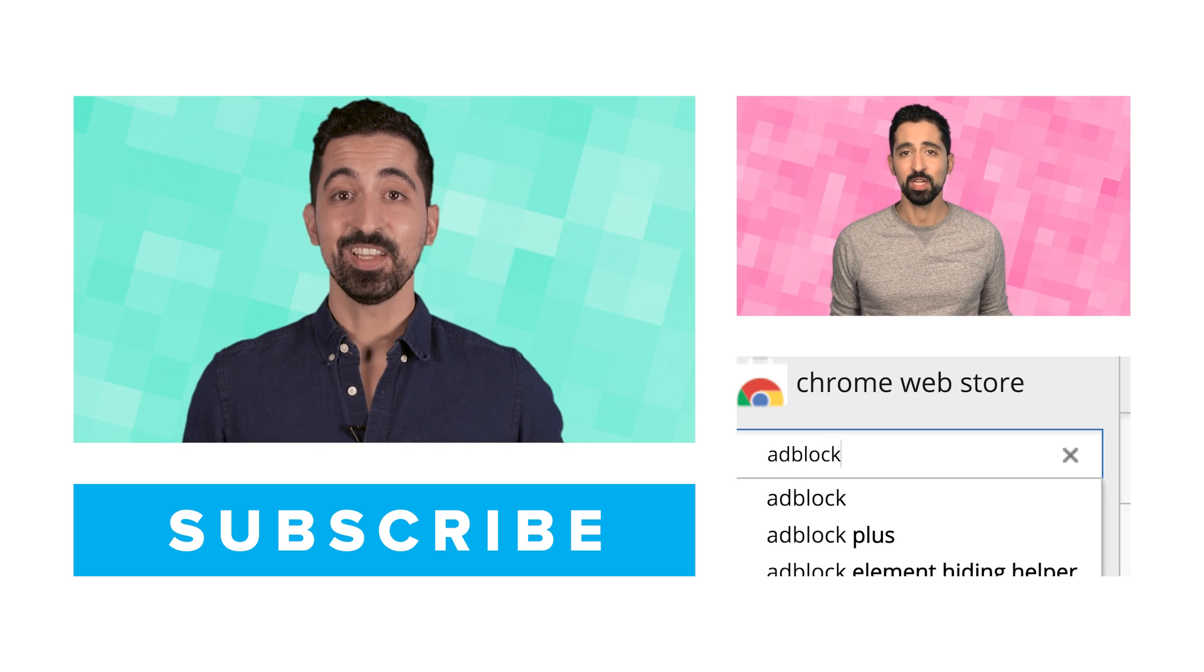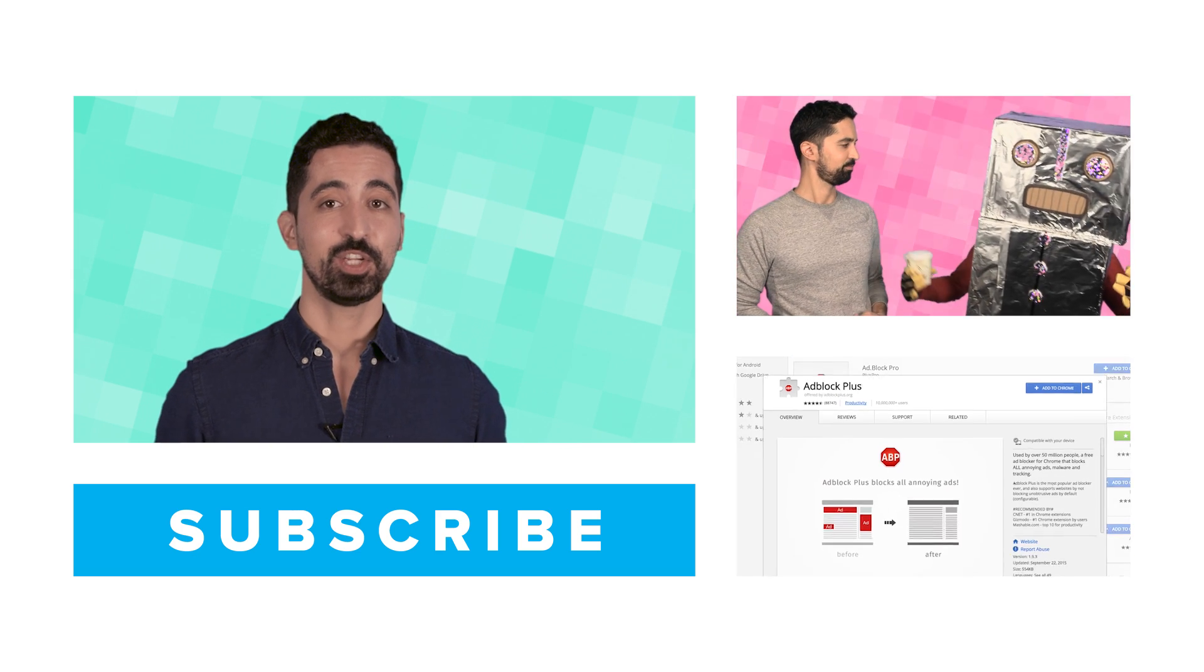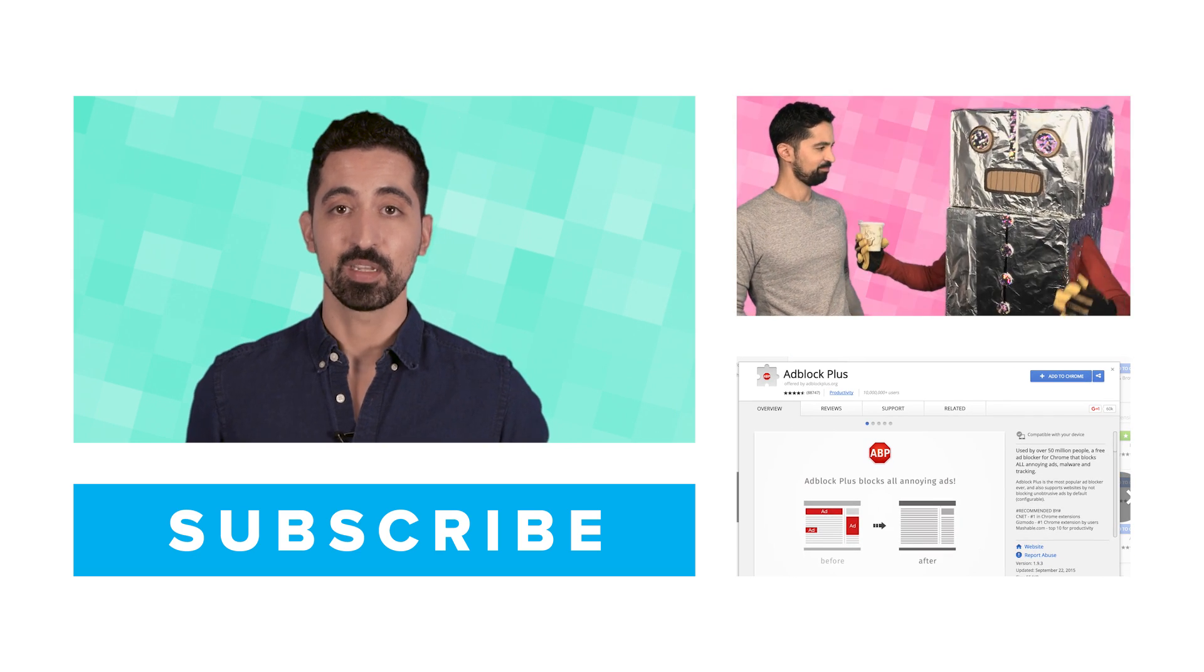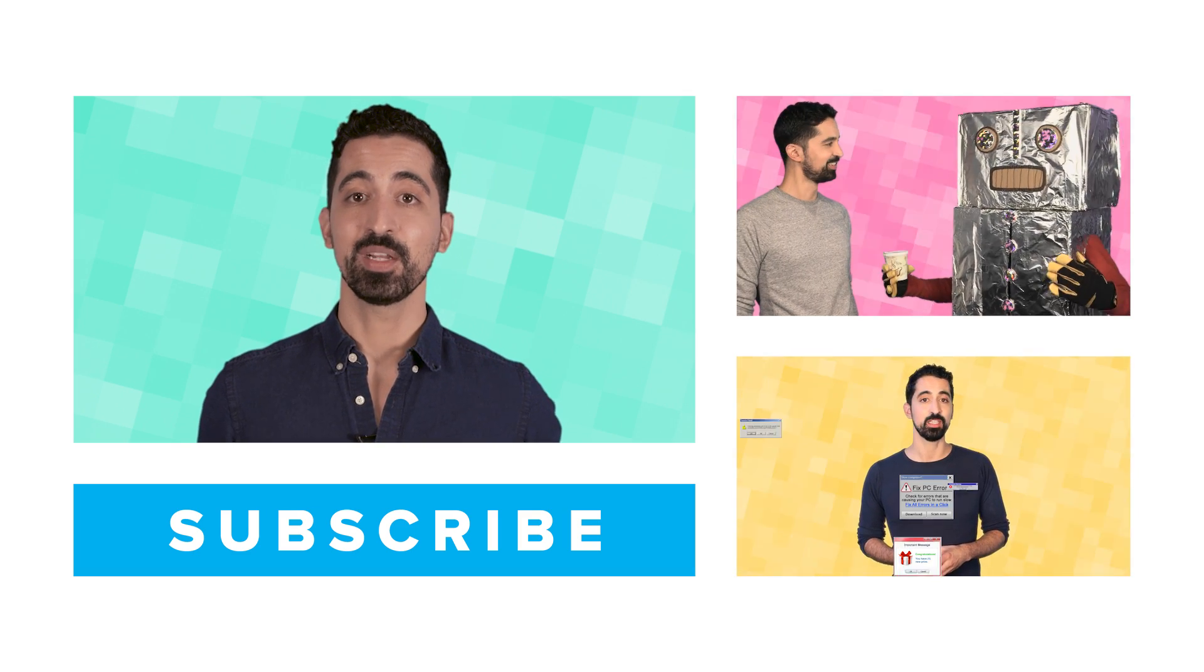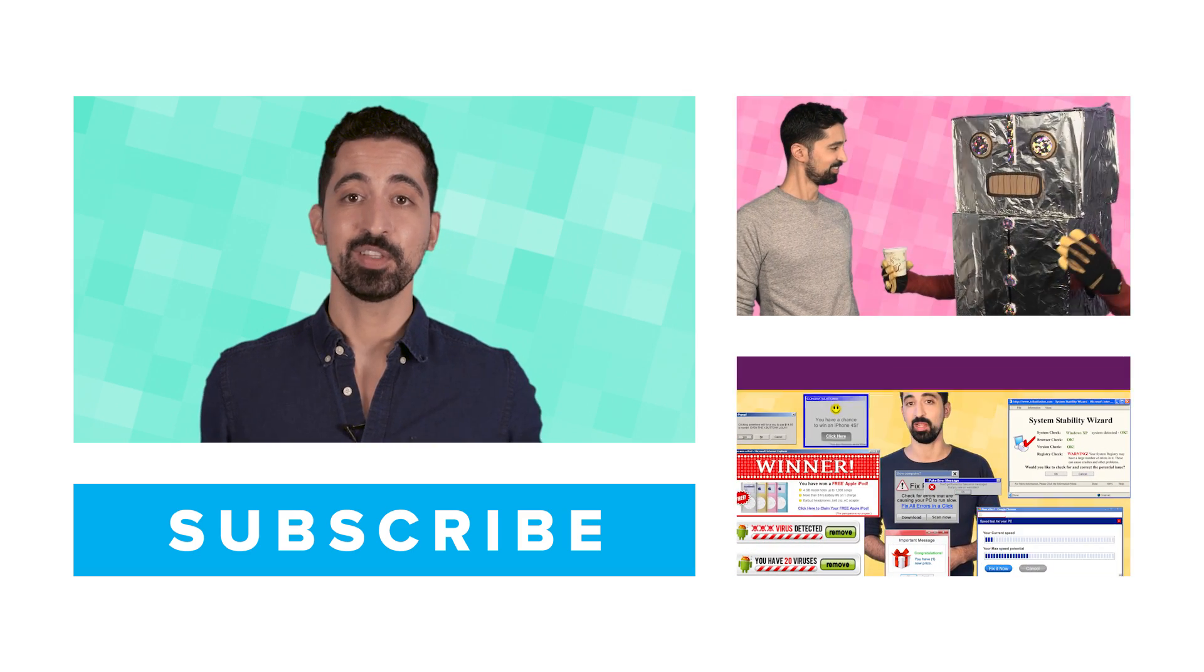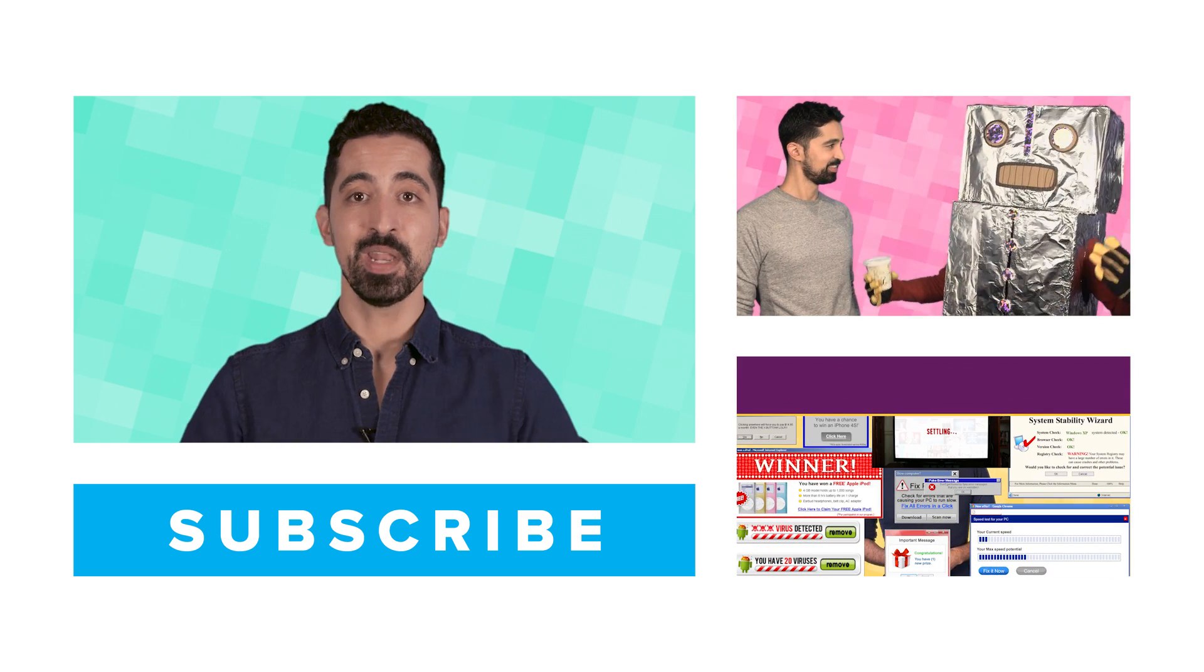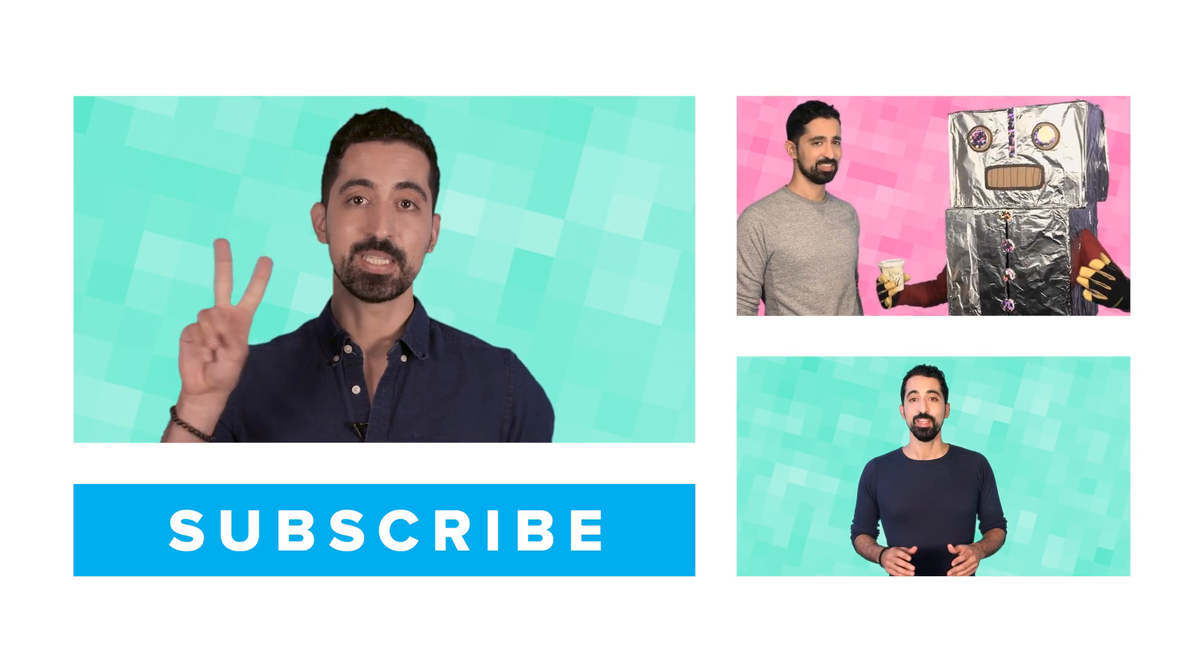Hey, thanks for watching! Make sure to like this video and subscribe to this channel for more Mashable Explains every week. Also, leave a comment below and let us know what you think about the show, and what you'd like us to explain next. Peace.